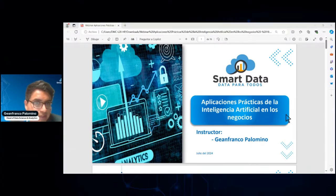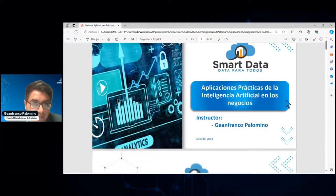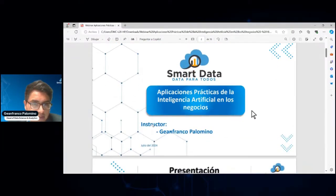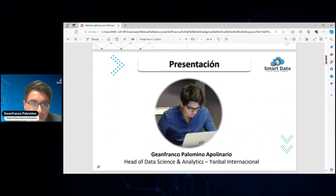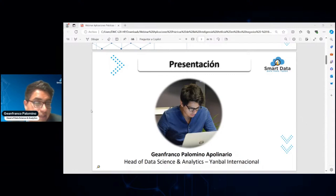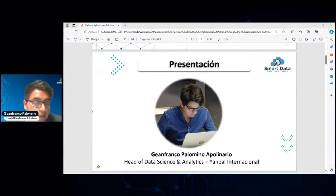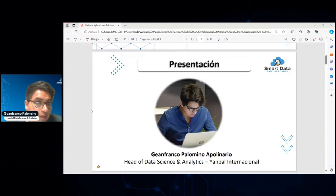Vamos a empezar a hablar sobre las aplicaciones prácticas de la inteligencia artificial. Mi nombre es Gianfranco Palomino y estoy actualmente dictando en el programa de ciencia de datos de Smart Data. Actualmente me desempeño como Head de Data Science y Analytics en Jambal Internacional, que es una compañía peruana presente en más de 8 países en Latinoamérica y Europa, con presencia en venta directa en las categorías de cosméticos, joyería y cuidado personal, entre otras.